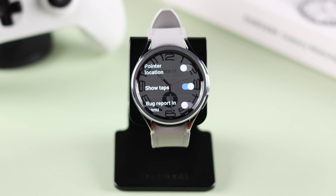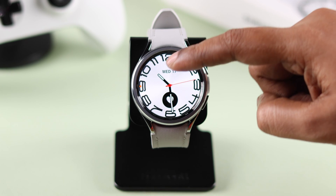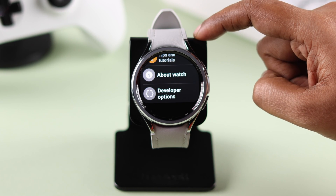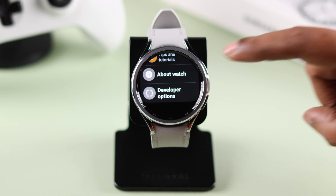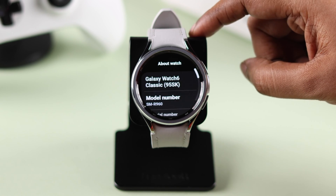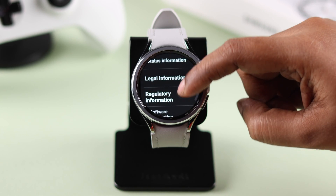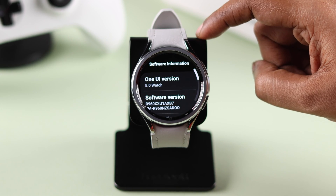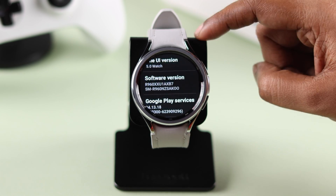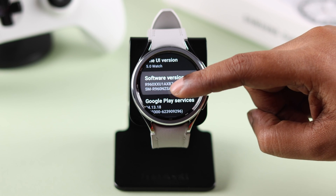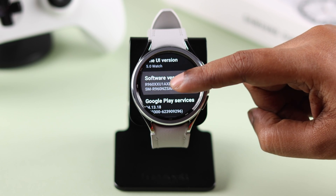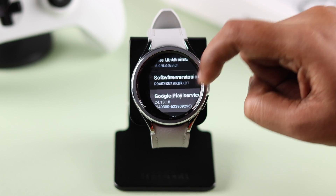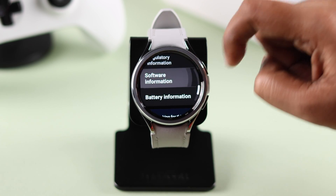Now if you have accidentally turned it on and now you want to disable it, come to the same section and from About Watch, once again go to Software Information and just tap five times on Software Version to disable developer options.